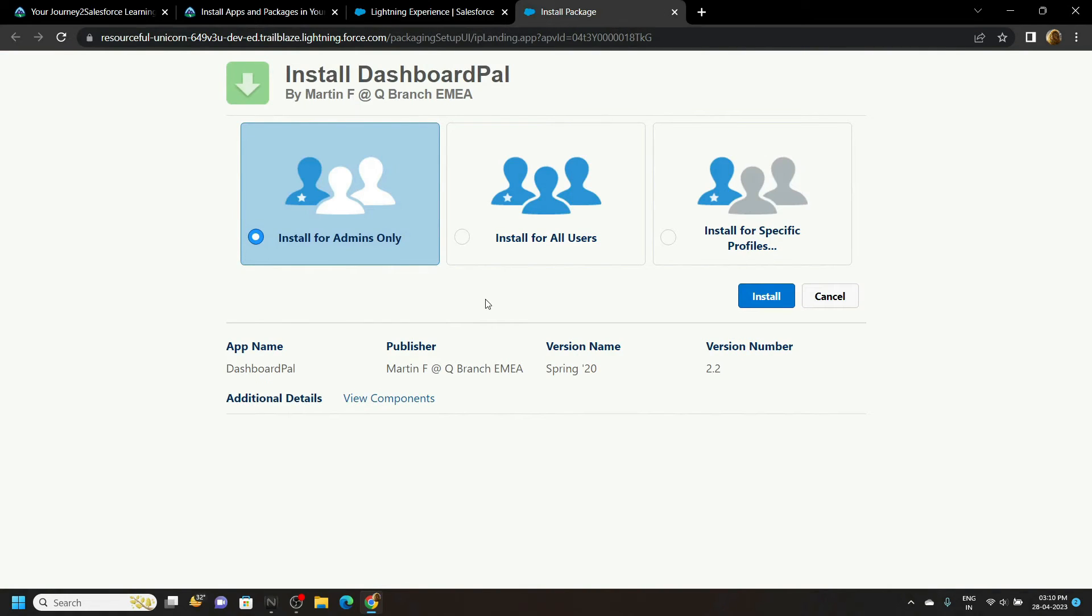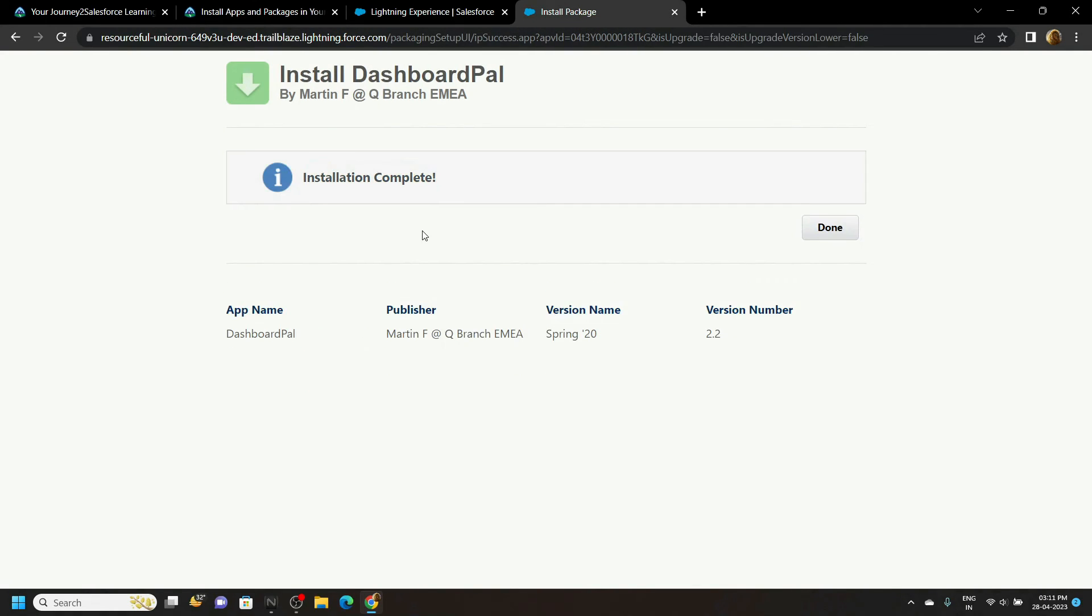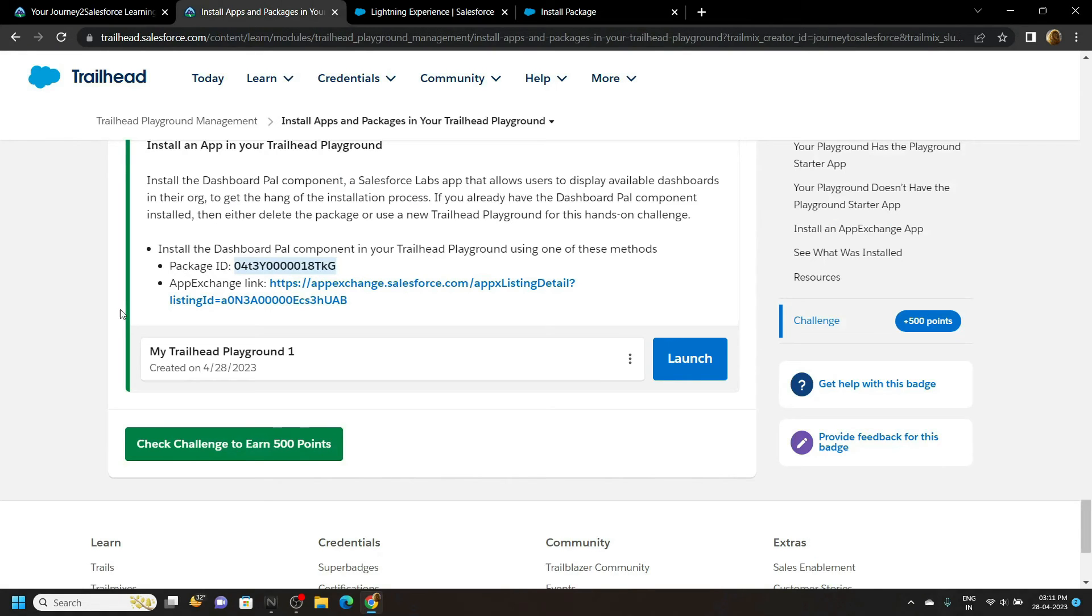Choose install for all users. It will take a few minutes to complete. Once the installation completes go back and check the points.